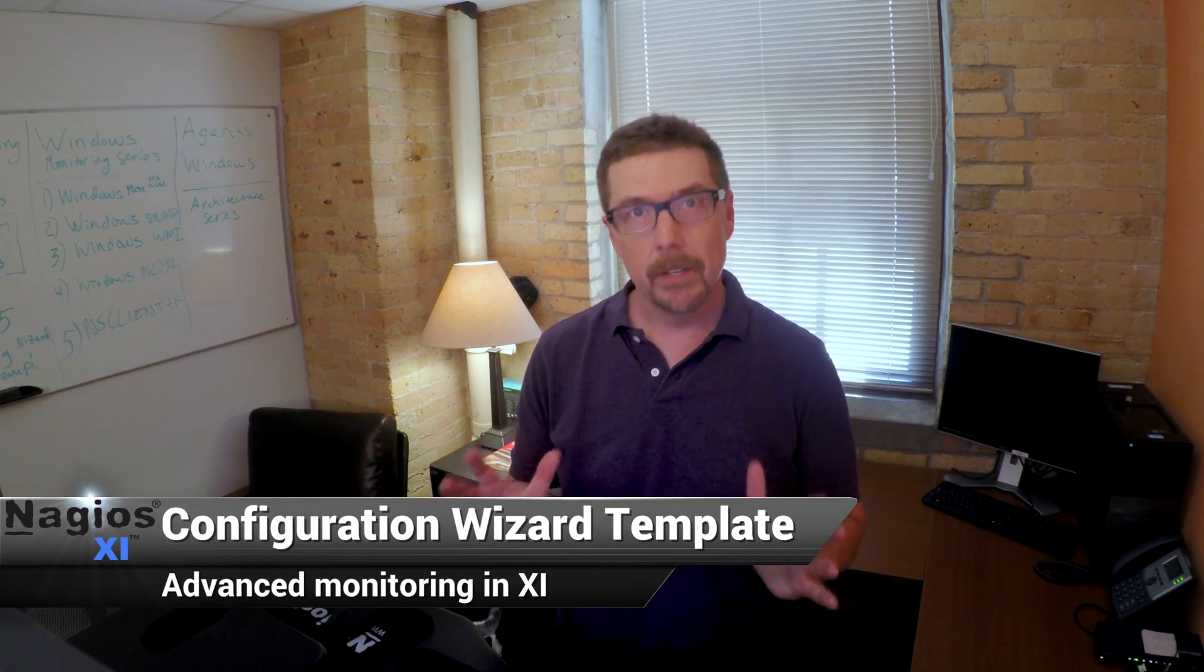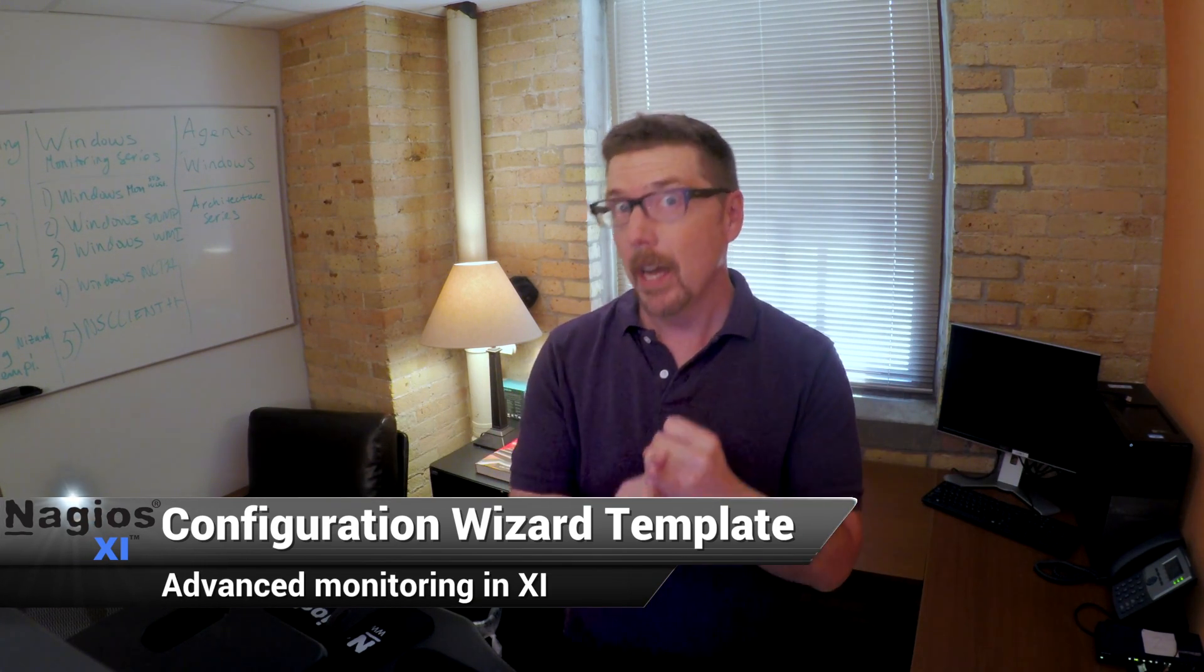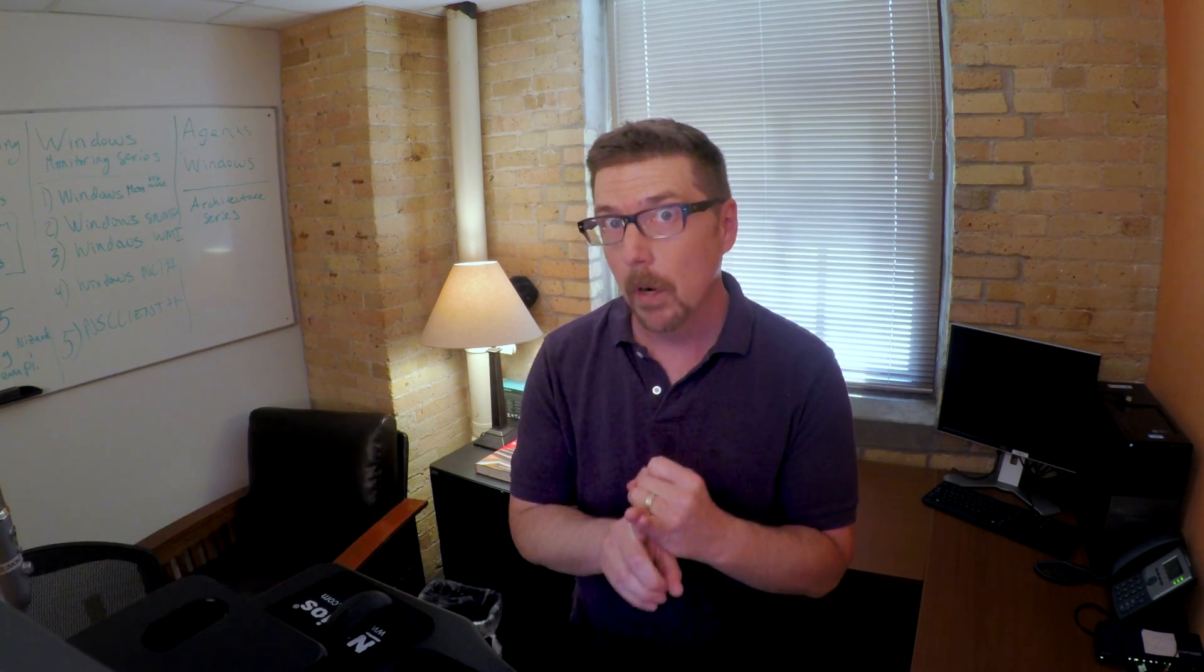Hello, welcome to the first advanced topic in the Get Monitoring series. Congratulations, you've made it this far, which means you know how Nagios XI works and you've been through all five steps of the configuration wizard process and you know how to do that.